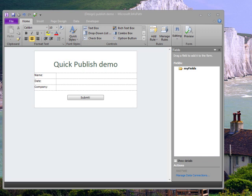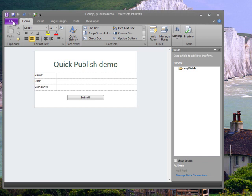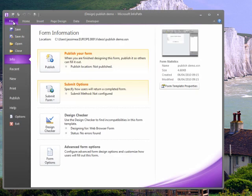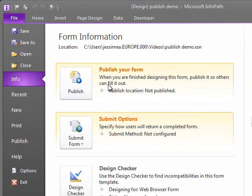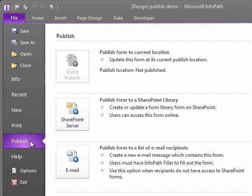If I go to the File menu, I get some main options. These two are highlighted because they're not configured, and top of the list is Publish your form. I could click on this button to start the process of publishing, or I could go to the Publish part of the menu.